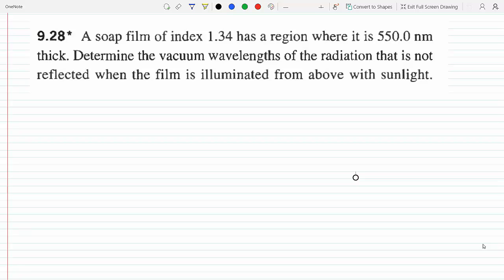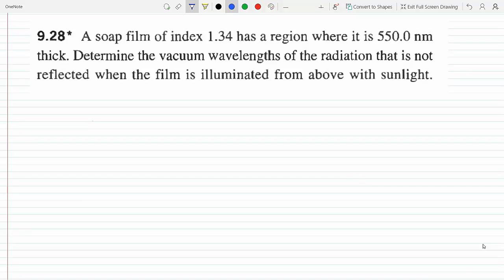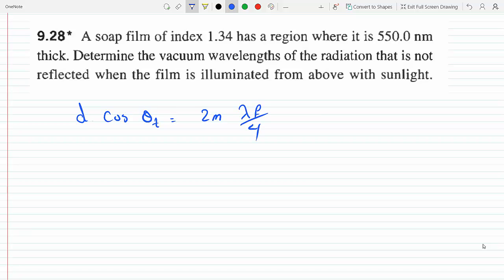The minimum reflection is given by equation 9.37 in your textbook. I've derived it in different videos if you're interested — I showed where this came from. I'm just going to use it as is: d cosine(theta_t) equals 2m·lambda_f over 4. This is the minimum reflection condition.